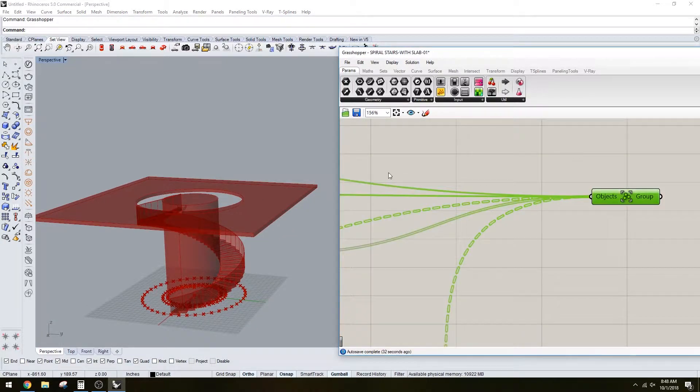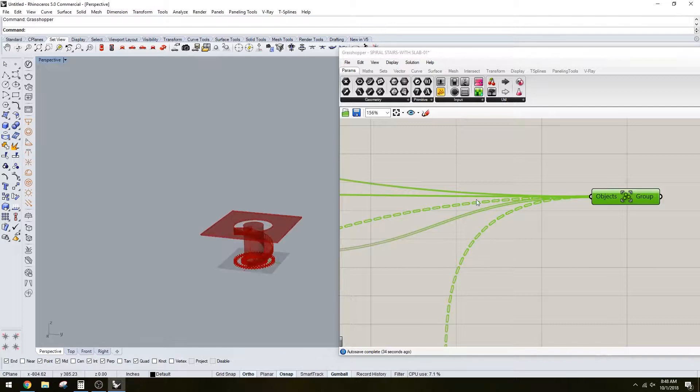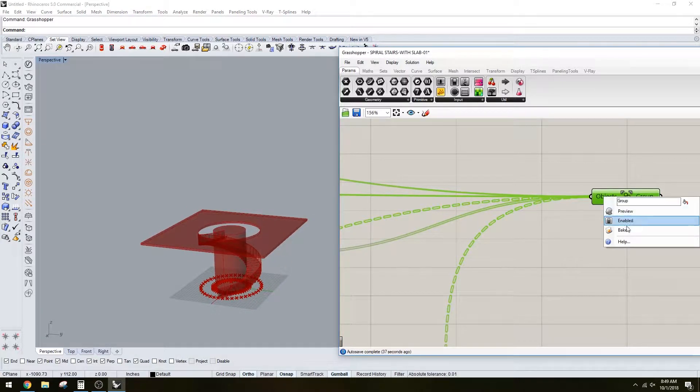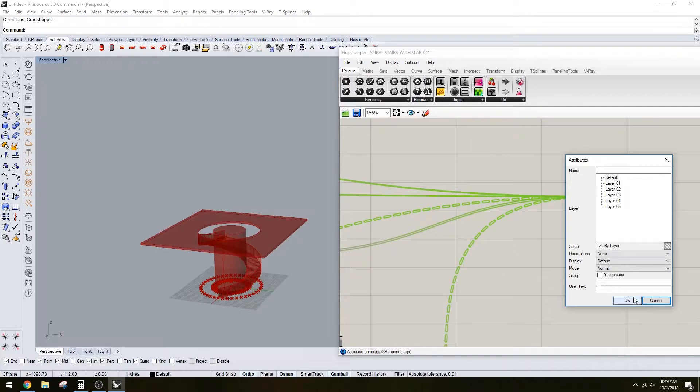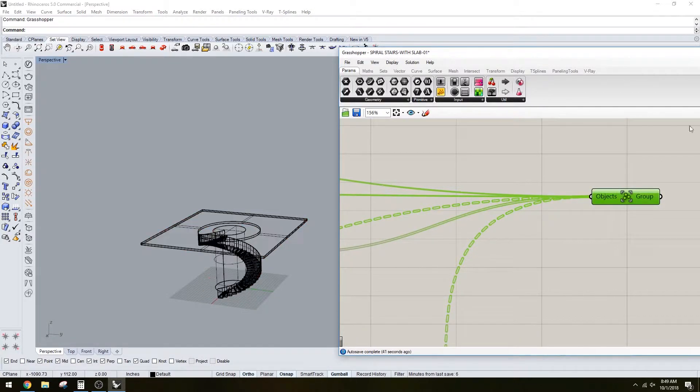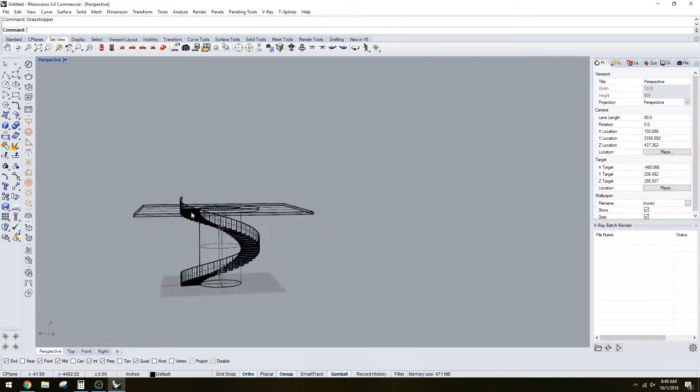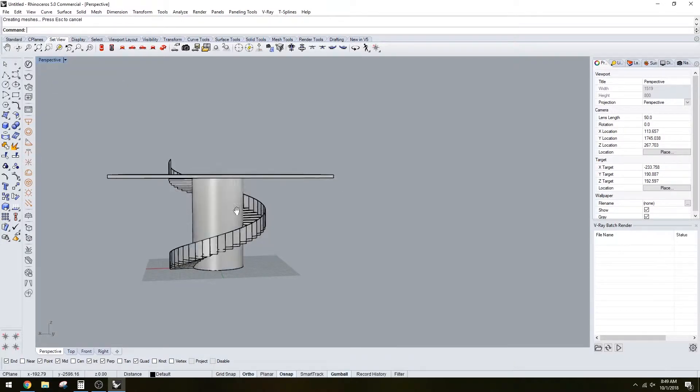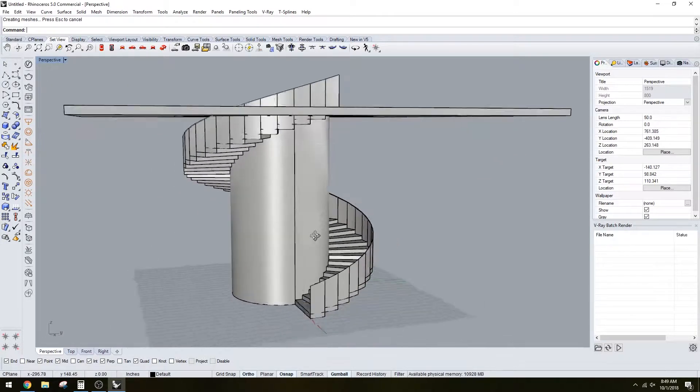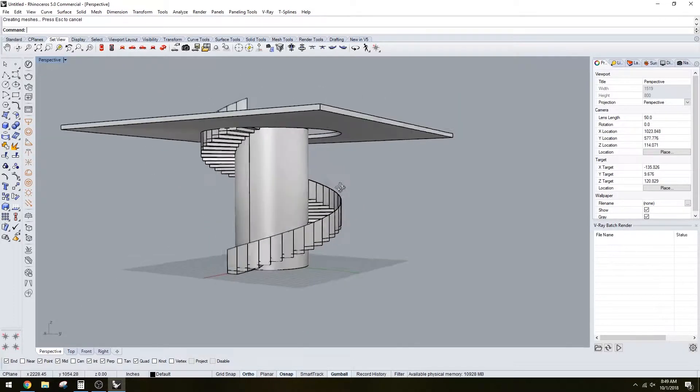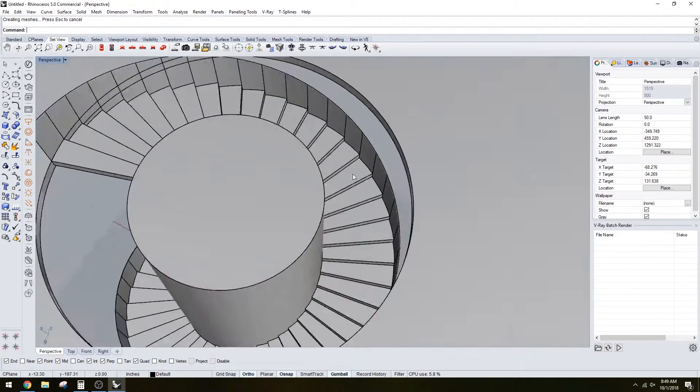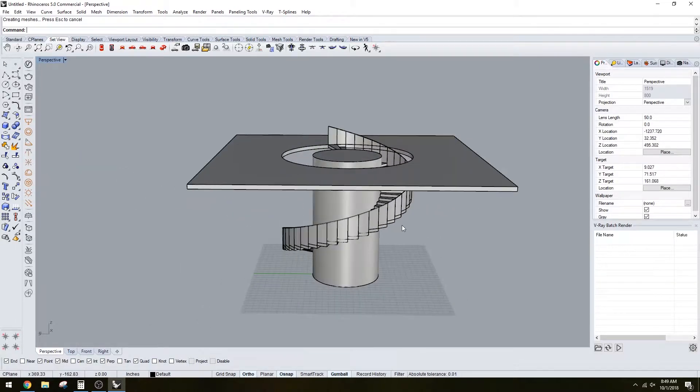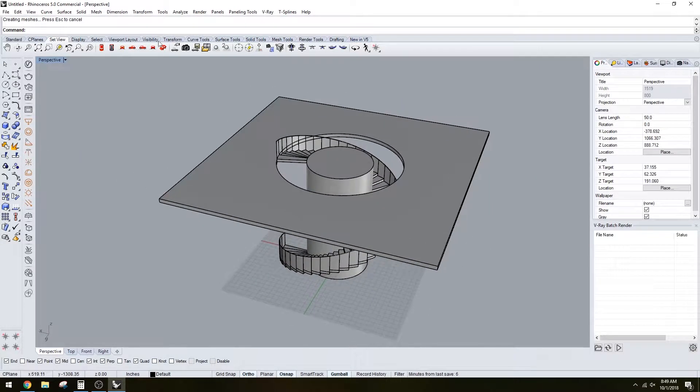At the end we have the objects grouped, so let me bake this. You'll see we have a very nice and clean 3D model that we can bring into construction documents. It makes it a lot easier, and it's very clean and very accurate as you can see here.